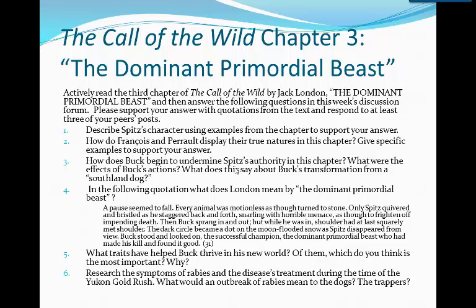I want you to really talk about what is going on in this transformational moment. What's happened? What does primordial mean? Look that up. And then what has happened to Buck in this moment? What traits have helped Buck thrive in his new world? Because Buck was just a dog living on a farm until quite recently. Which do you think is the most important and why? Finally, I want you to research the symptoms of rabies and the disease's treatment during the time of the Yukon Gold Rush. What would an outbreak of rabies mean to the dogs and to the trappers?